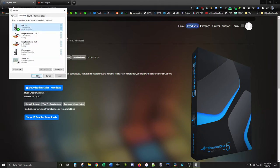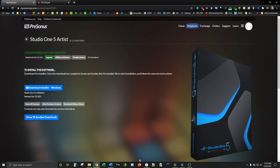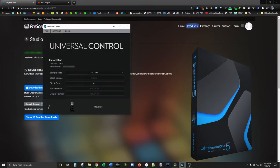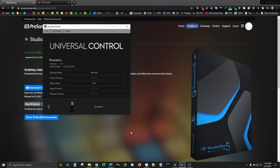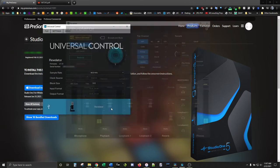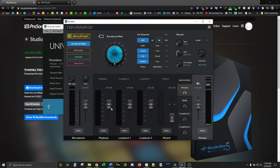Next, we're opening up Universal Control. The Revelator should show up at the bottom. If it doesn't, try unplugging and plugging it back in and then restarting Universal Control. It should now show up at the bottom where you can click on it to open up the Control Panel.